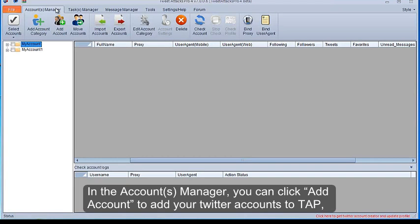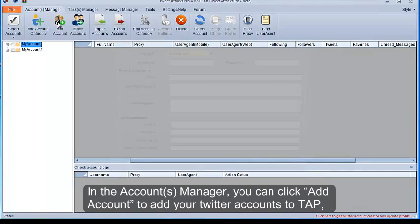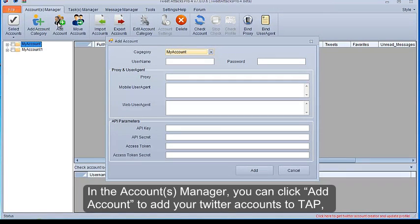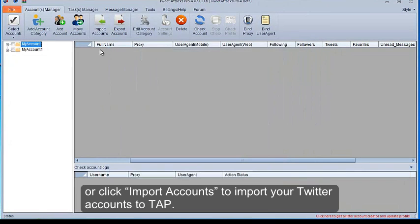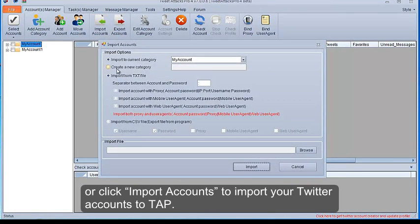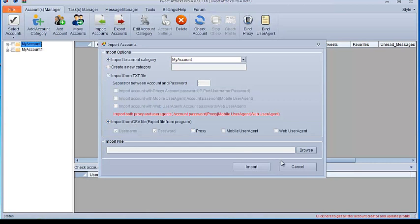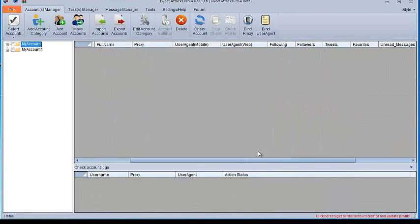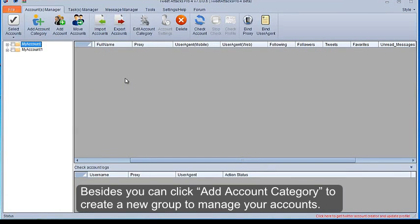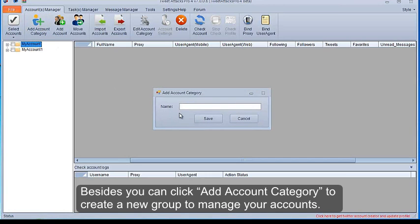In the Accounts Manager, you can click Add Account to add your Twitter accounts to TAP, or click Import Accounts to import your Twitter accounts to TAP. Besides you can click Add Account category to create a new group to manage your accounts.